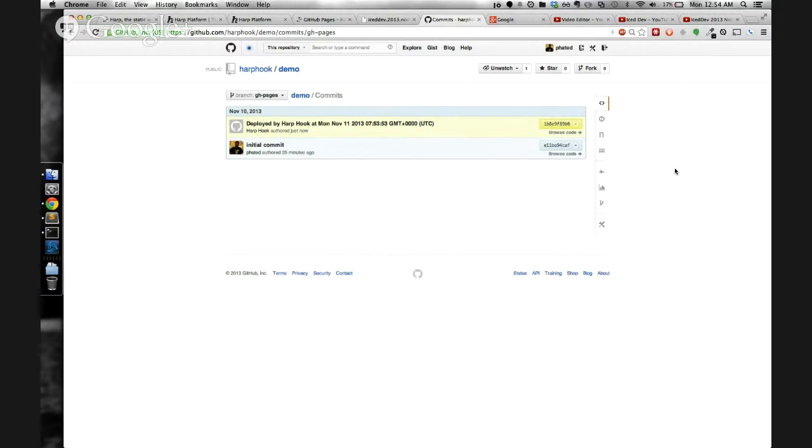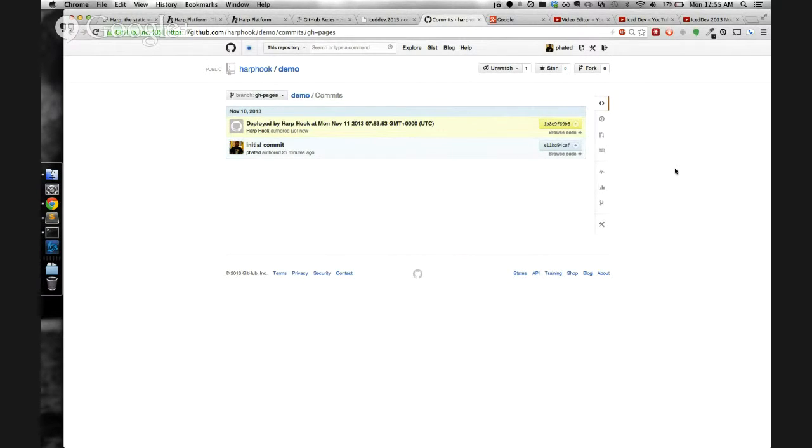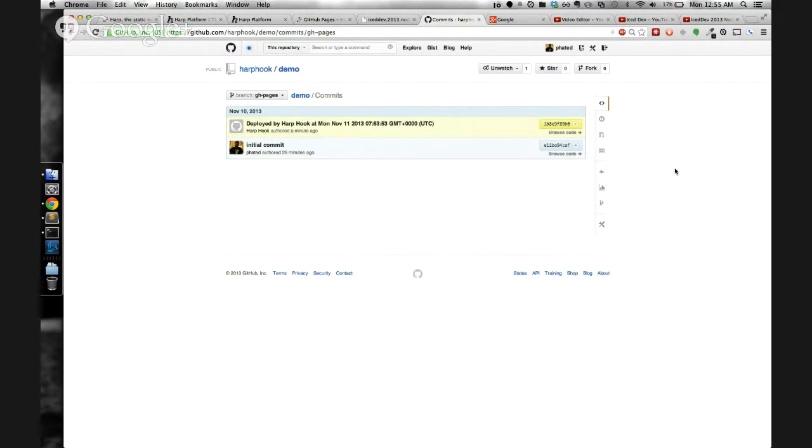We developed this because the git push and post-commit hook workflow seems to be more familiar to developers on GitHub than Dropbox and a deploy button. Also, GitHub has free hosting, so that's a plus.